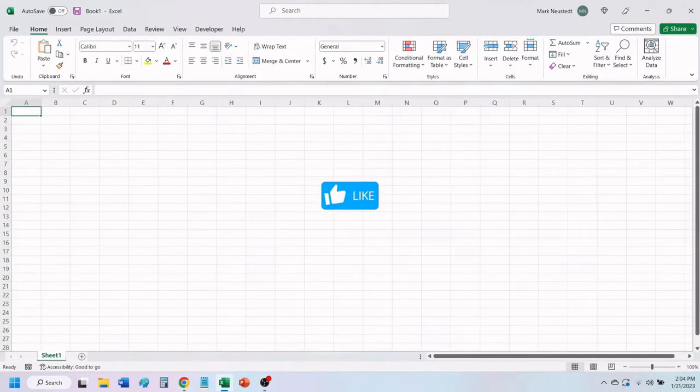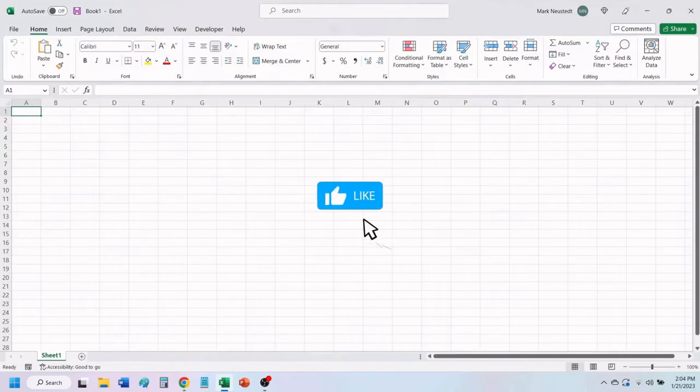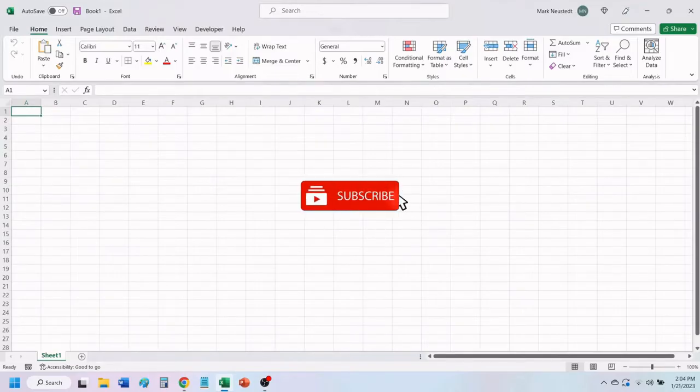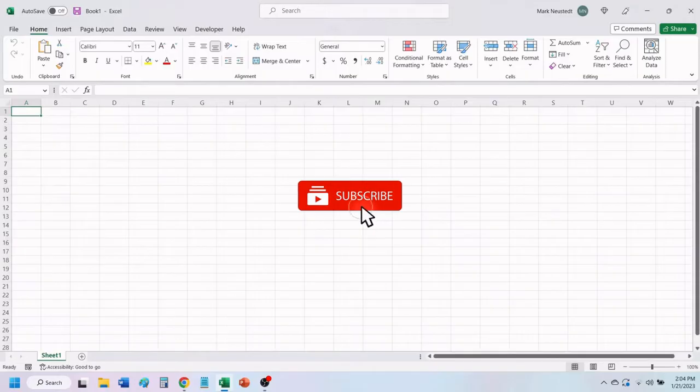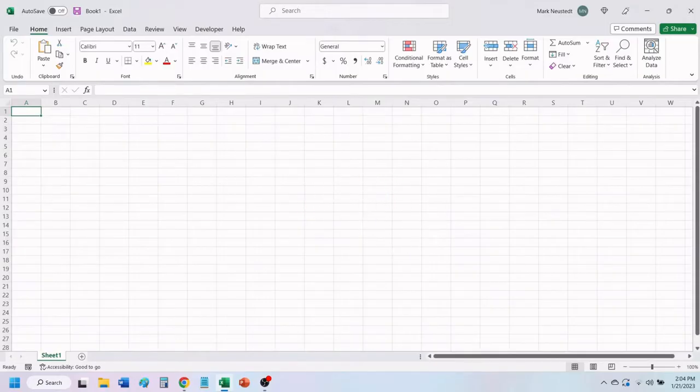If you find value in this video, please give it a like to help others find our videos. And don't forget to subscribe, so you don't miss any of our future videos.